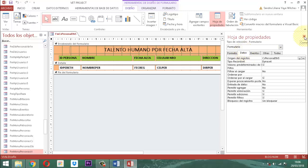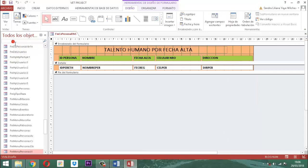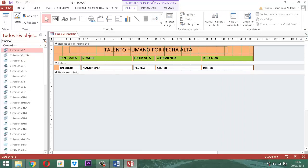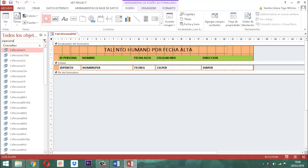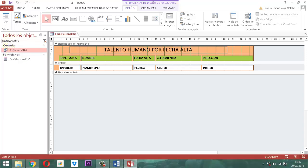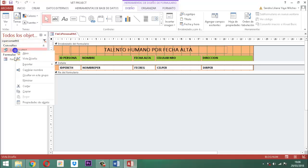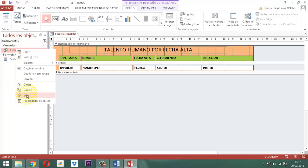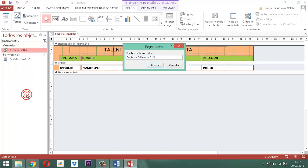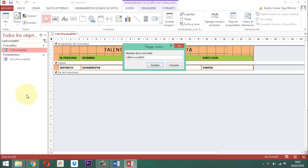Como ya tenemos eso presente, lo que hacemos es buscar esa consulta CS Persona ETH5. Ahí está la consulta y está su formulario de varios elementos. De la consulta voy a construir otra consulta, pero con el término IN. Hago un clic derecho, le digo copiar, clic derecho, le digo pegar, entonces ahí le llamo IN. Quito los términos que dice 'copia de' y dejo simplemente IN Persona ETH5. Le digo aceptar.